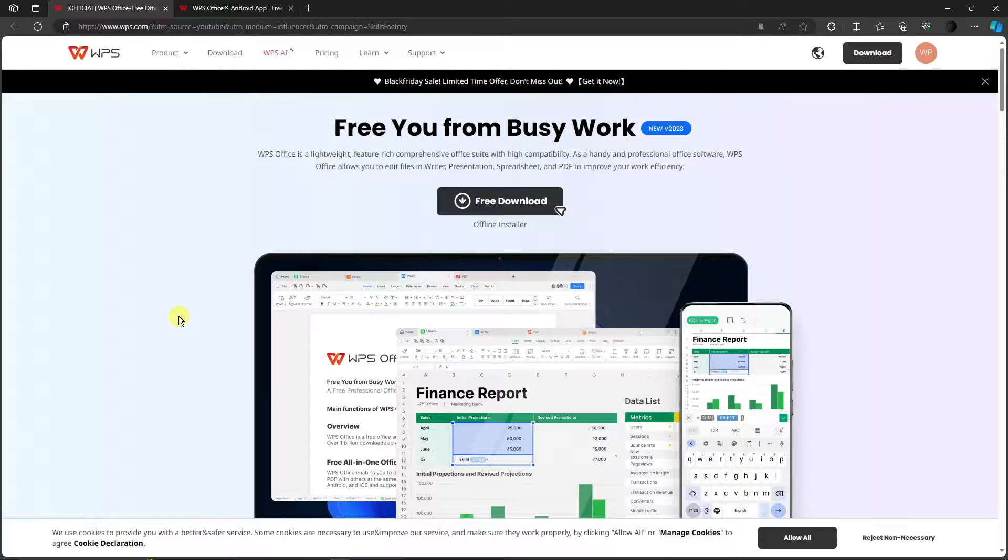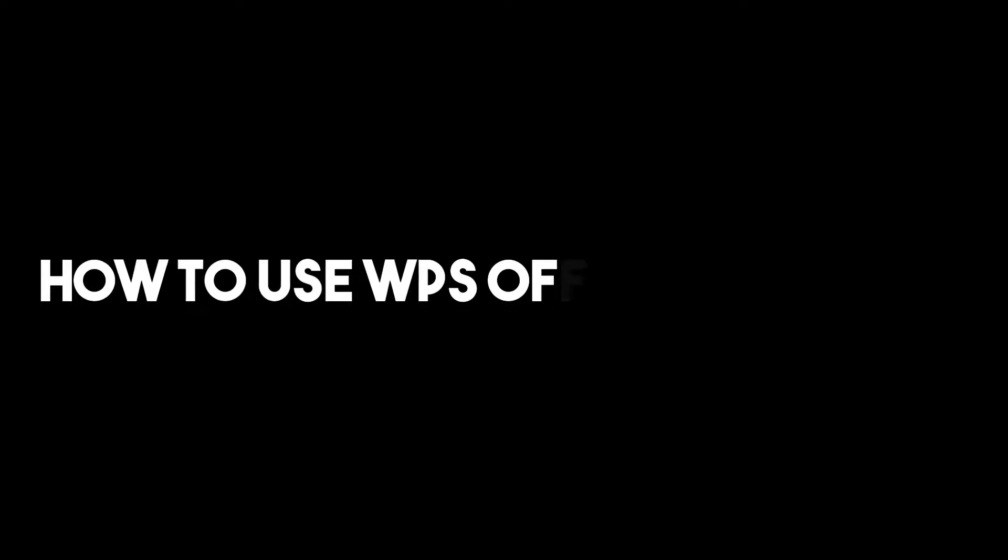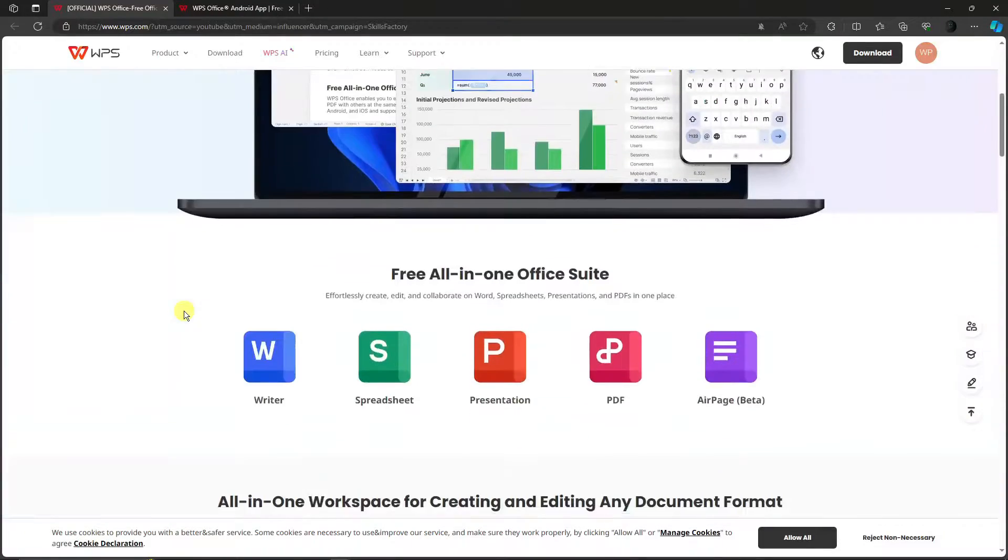Hello! Good morning, good afternoon, and good evening. In this video, I'm going to teach you how to use WPS Office and WPS AI.